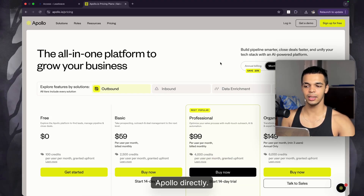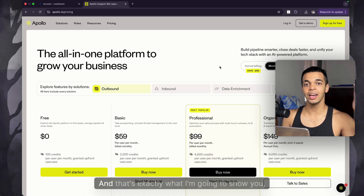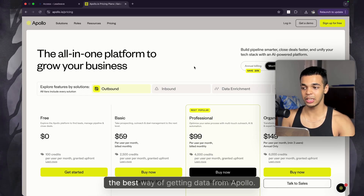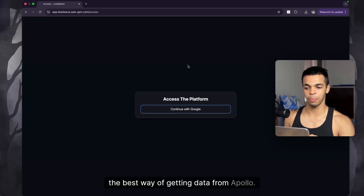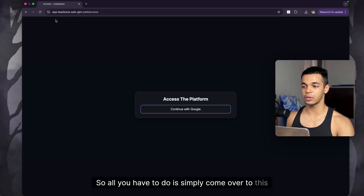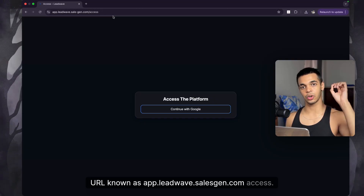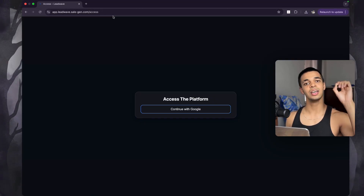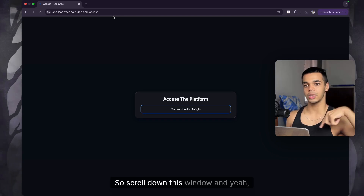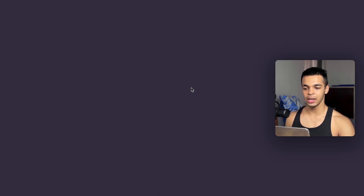People obviously don't want to pay Apollo directly, so a lot of people depend on other scrapers. That's exactly what I'm going to show you — the best way of getting data from Apollo. All you have to do is come over to the URL app.leadwave.salegen.com. You'll find this link in the pinned comment.